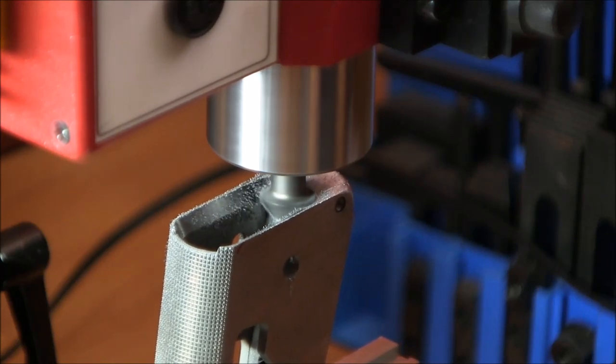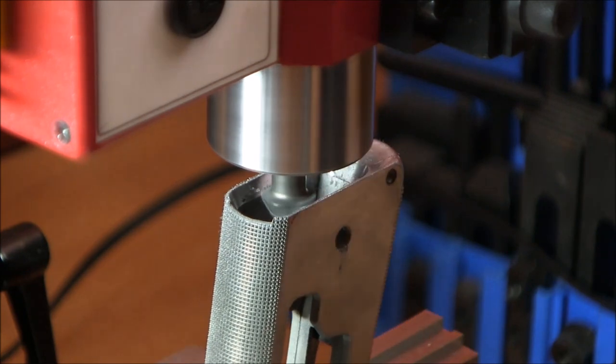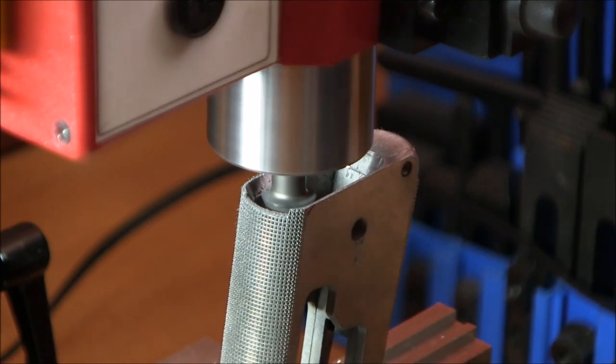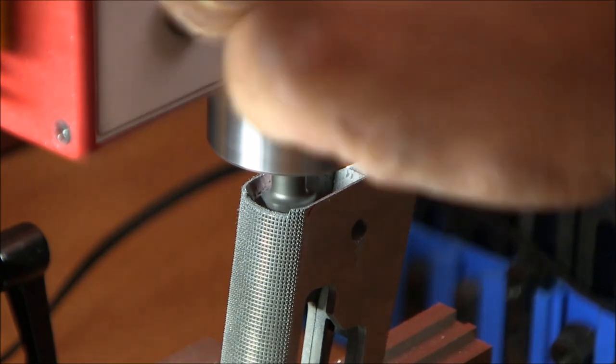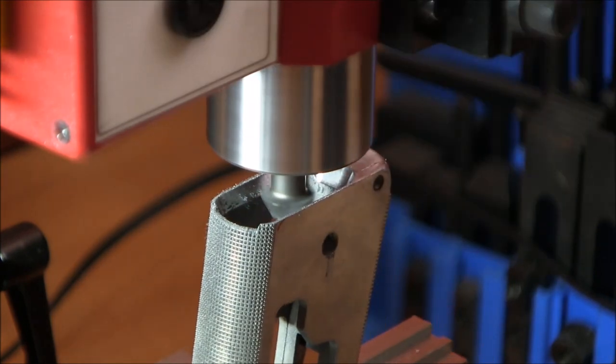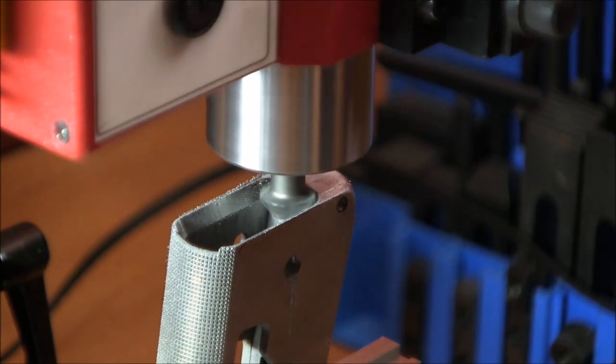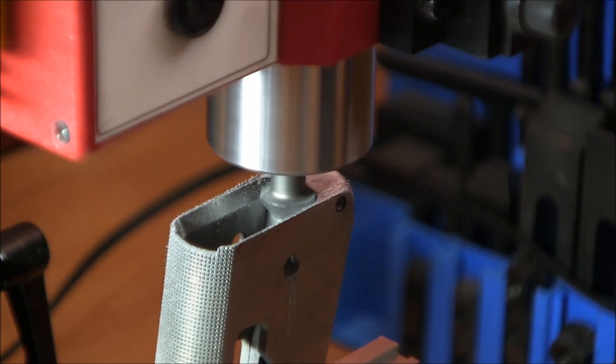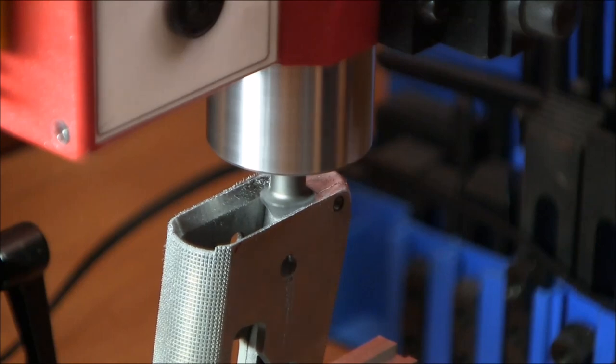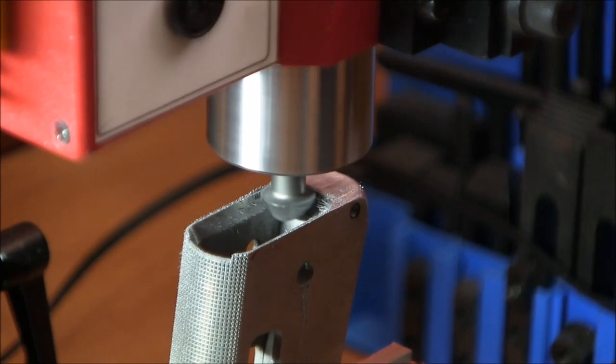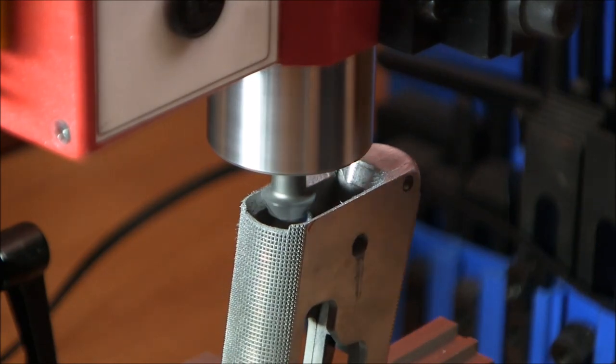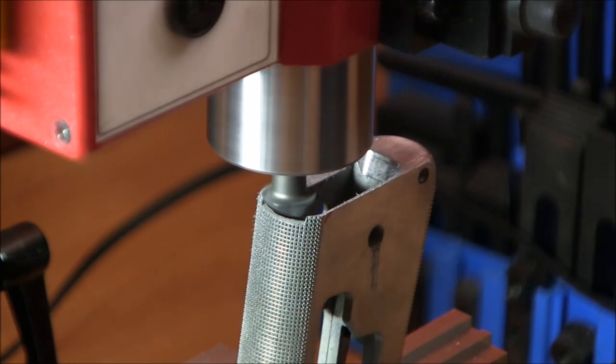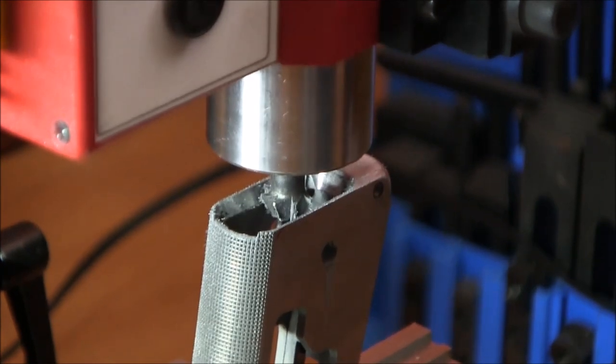And I'm actually kind of impressed. I mean you can see that the mill is not really struggling. So I'm kind of pleasantly surprised and maybe even a little bit impressed with this mini mill. That should do it.